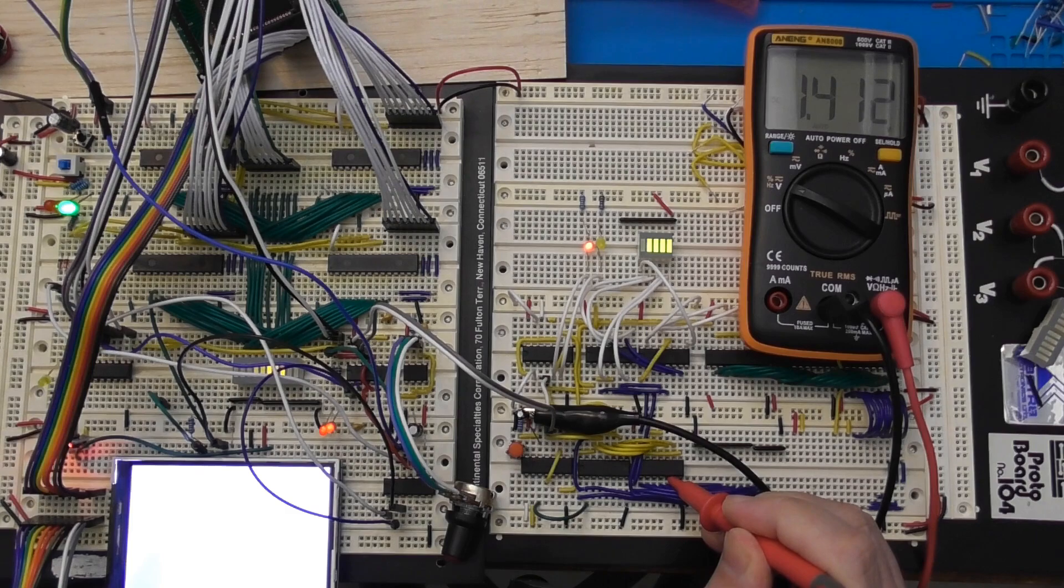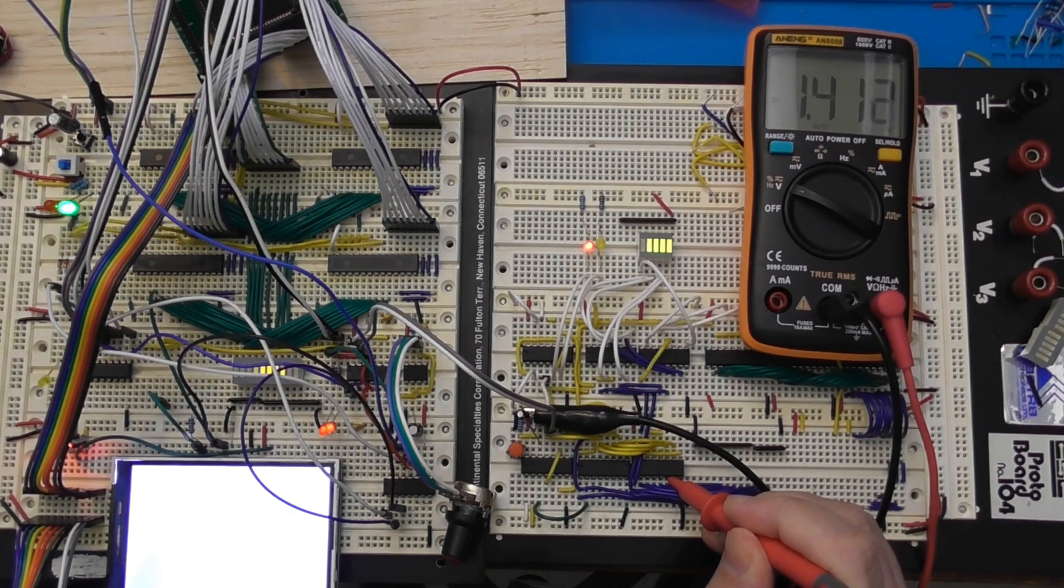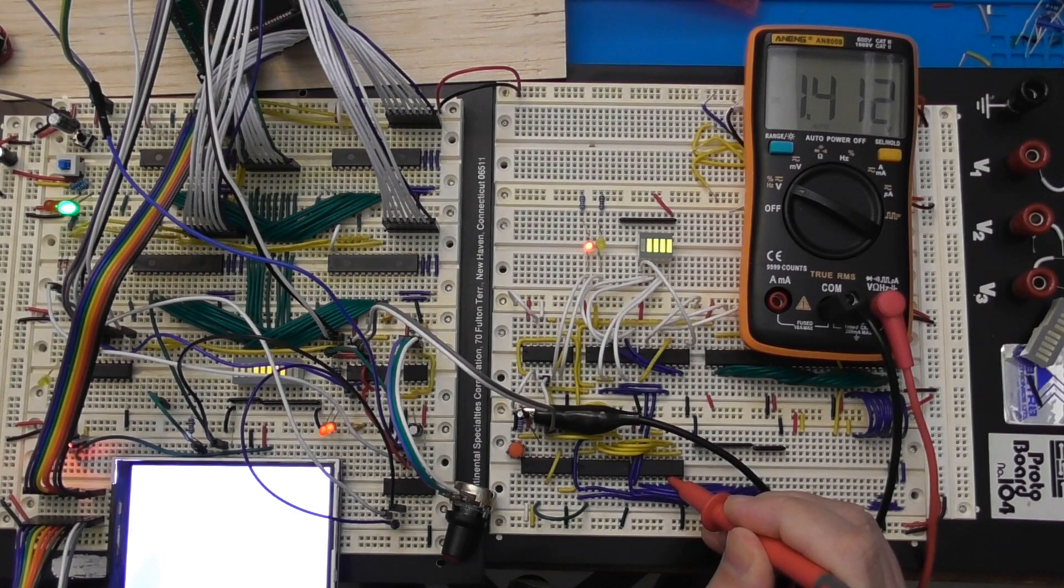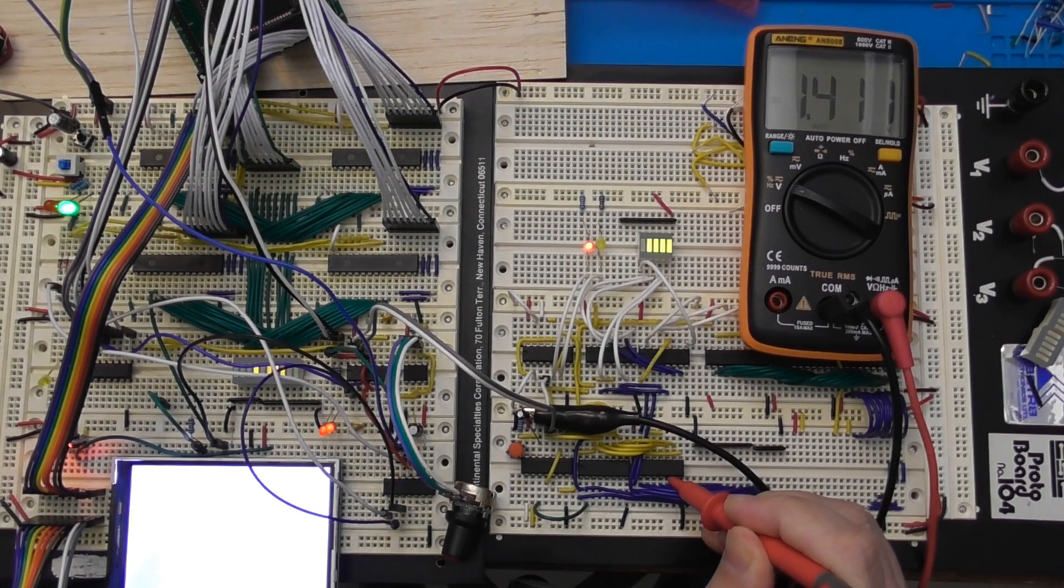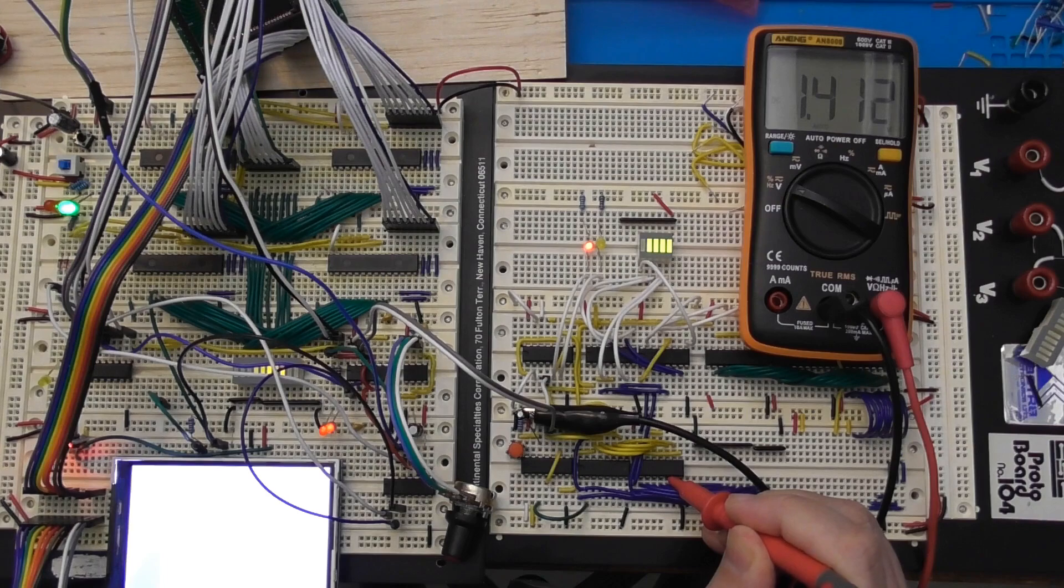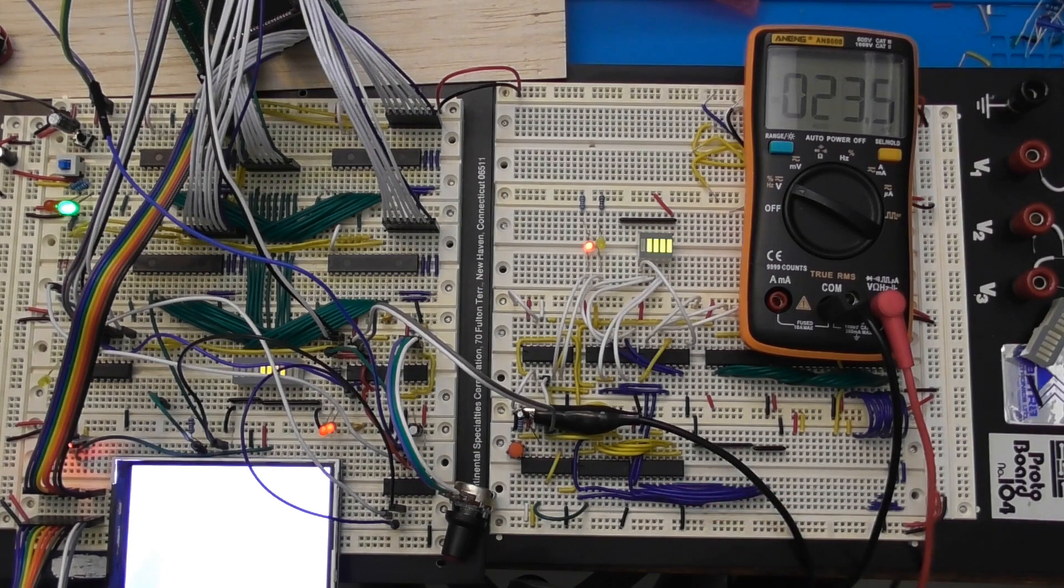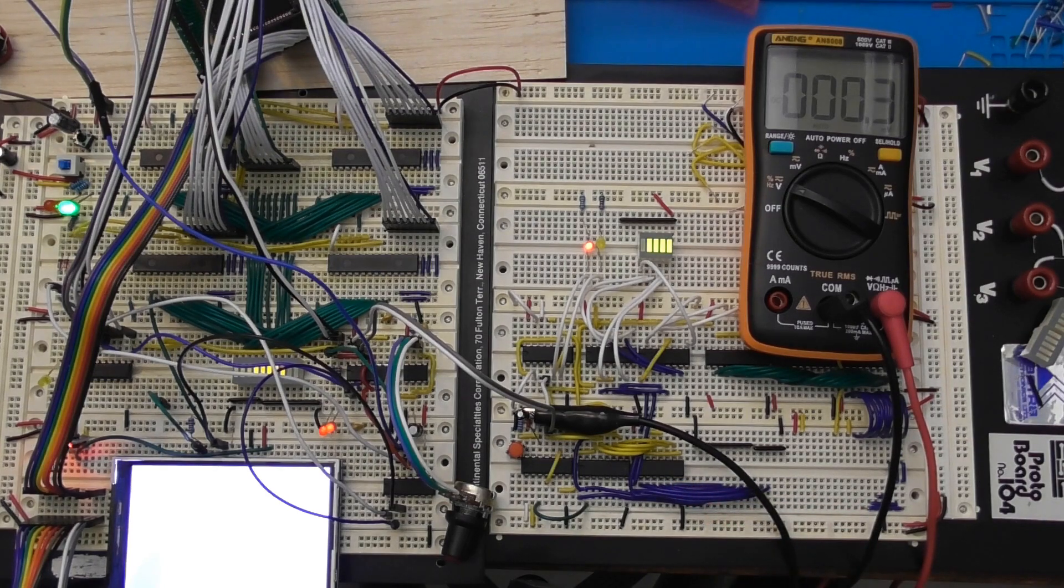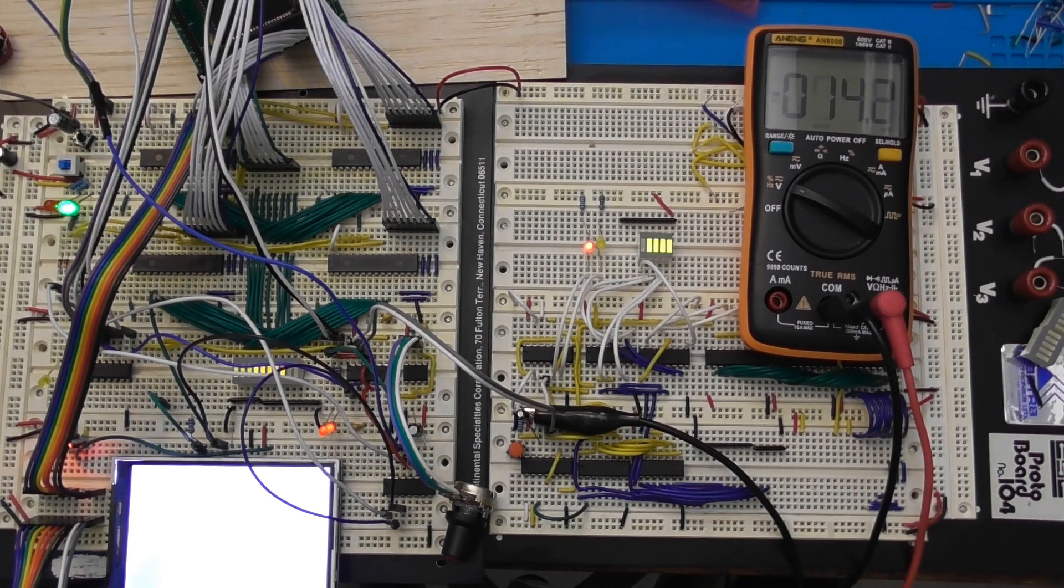That's reading 1.4V. So that's a good sign already because that's not a high or low signal according to TTL levels.